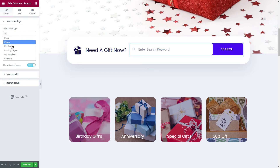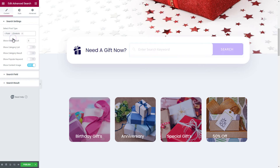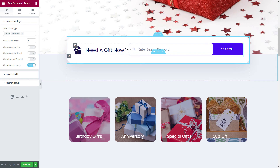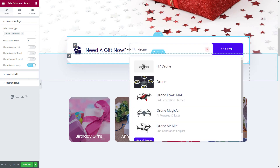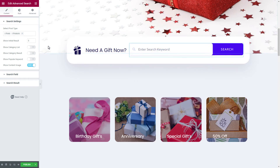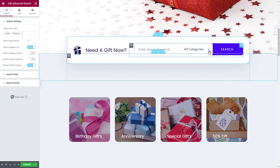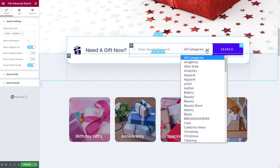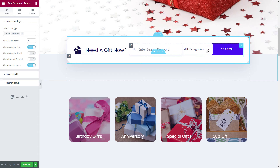From the content tab, we will configure the search settings. This lets us choose what type of post should show up on the search bar for our website visitors. You can also choose to show or hide the category list, result, popular keyword, or content image from this section.